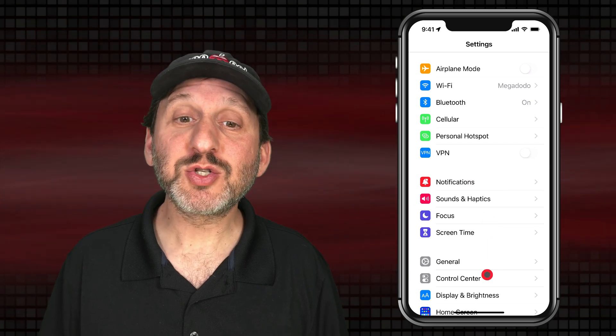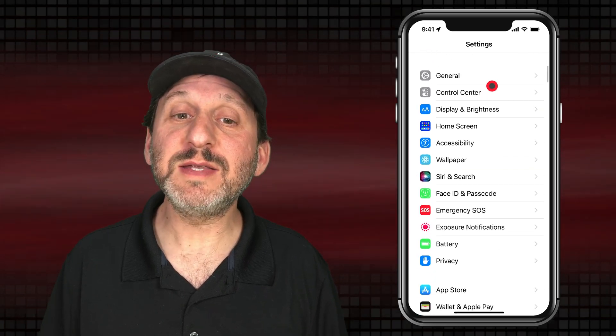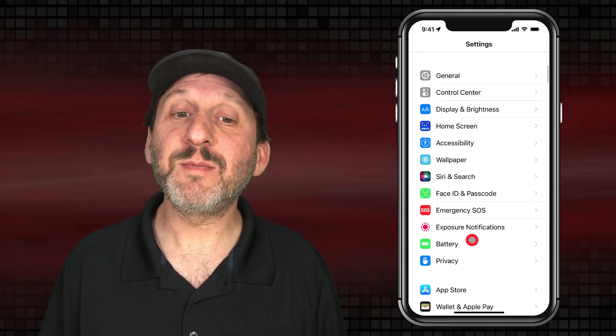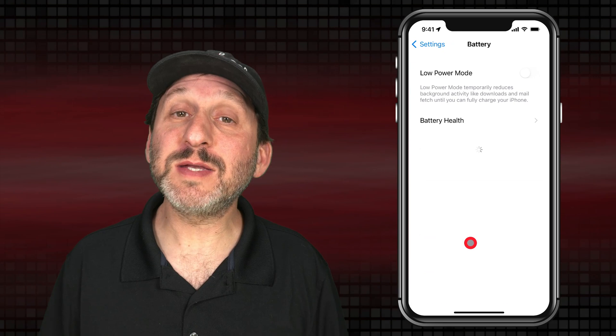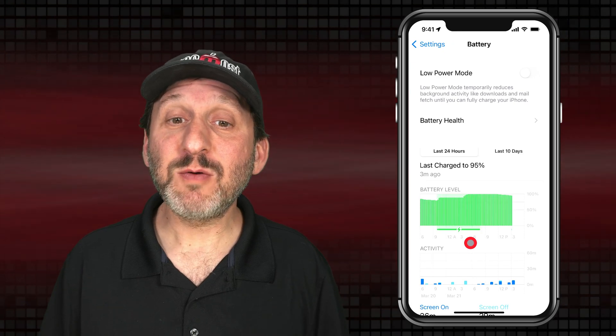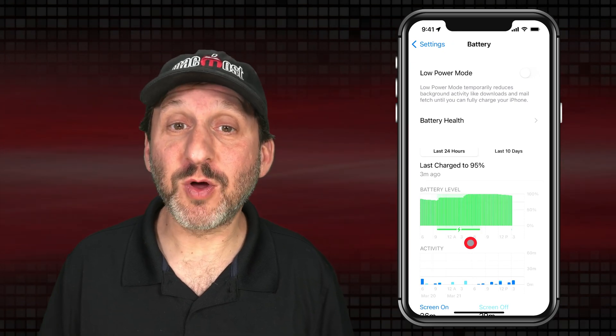In your Settings app, scroll down until you find Battery. Then go into that and wait for the screen to load.